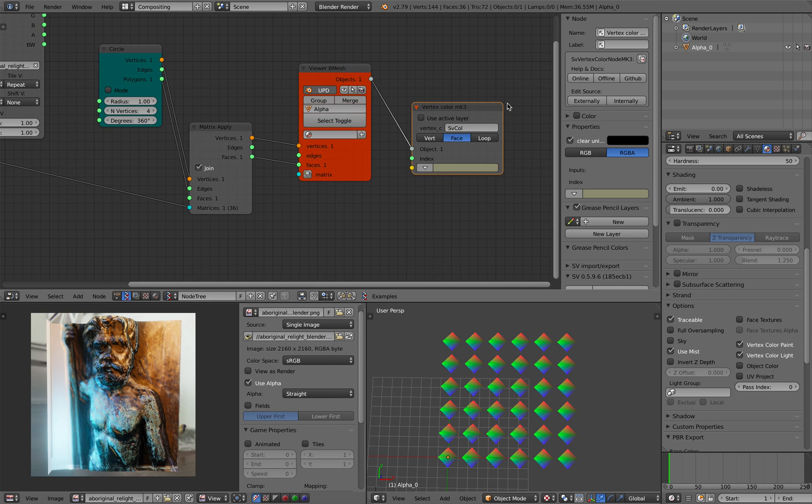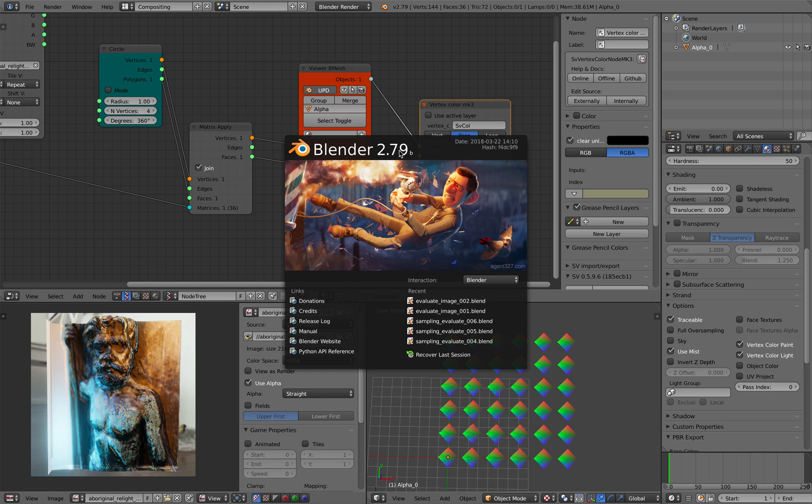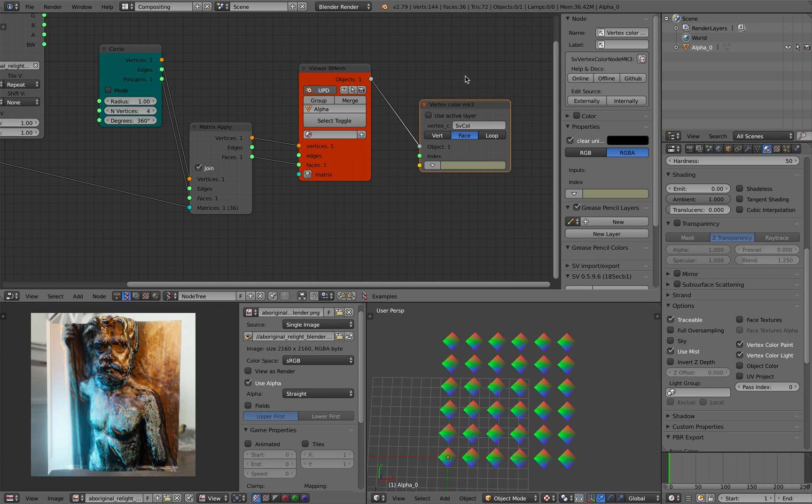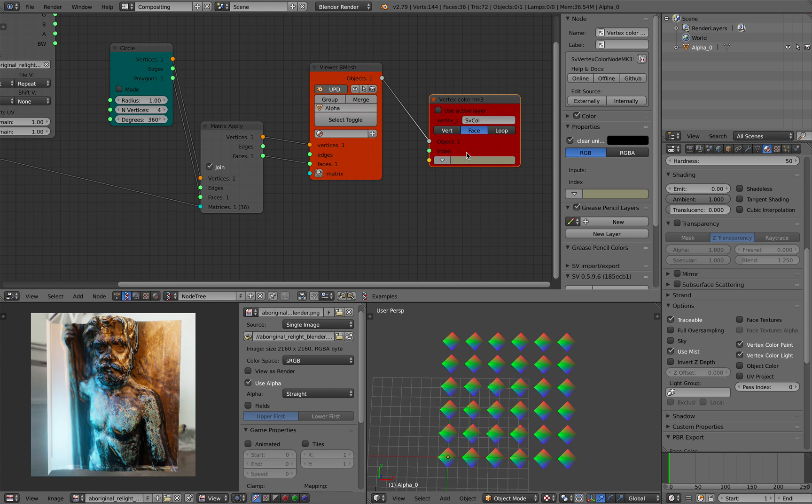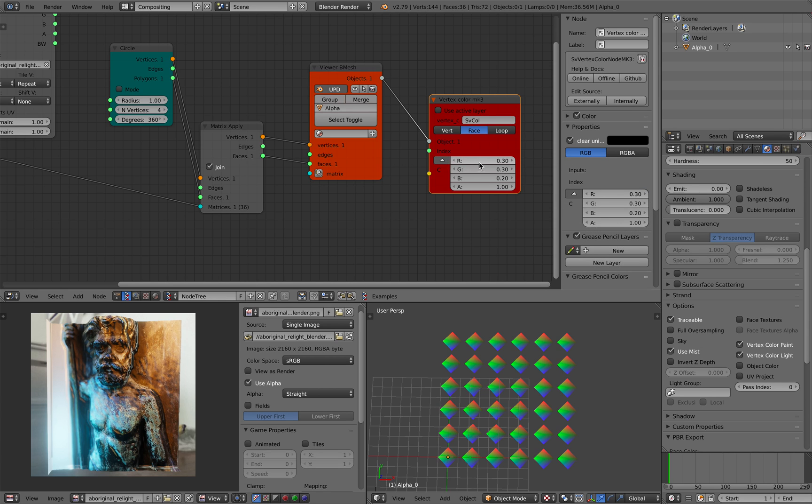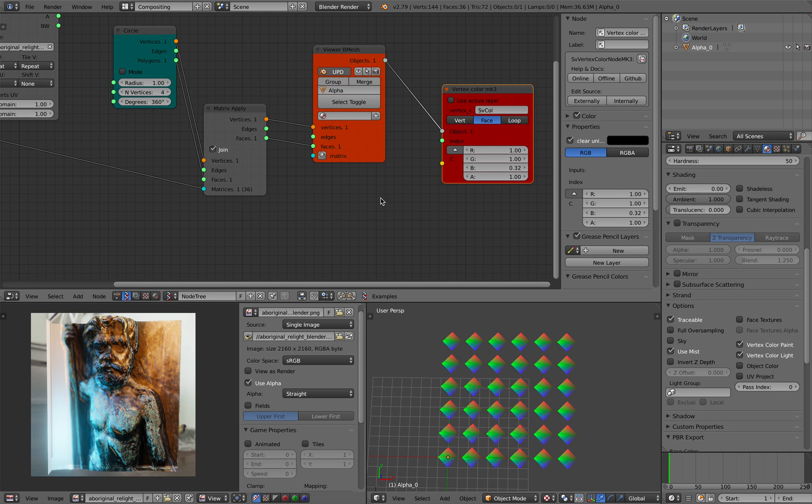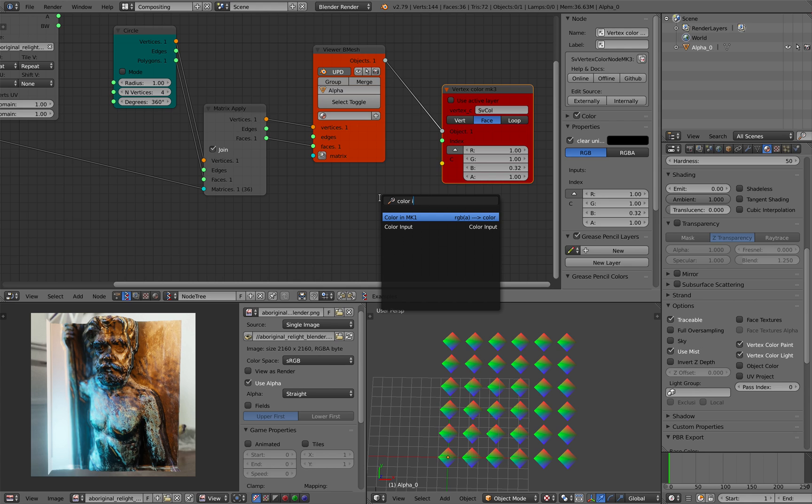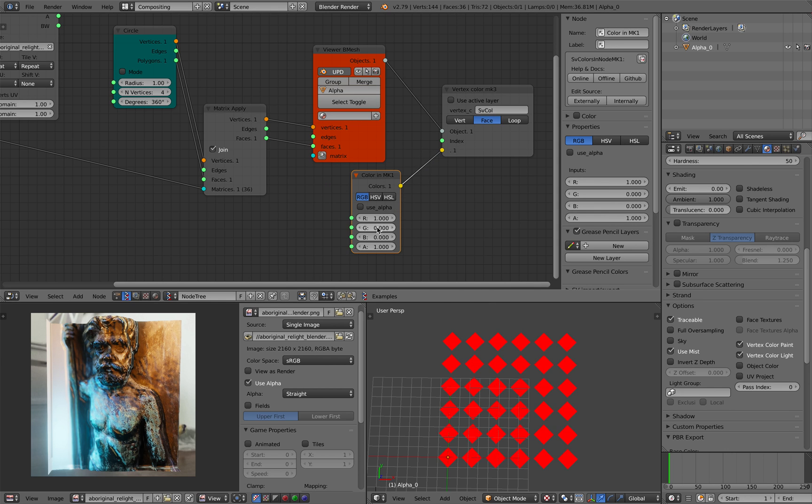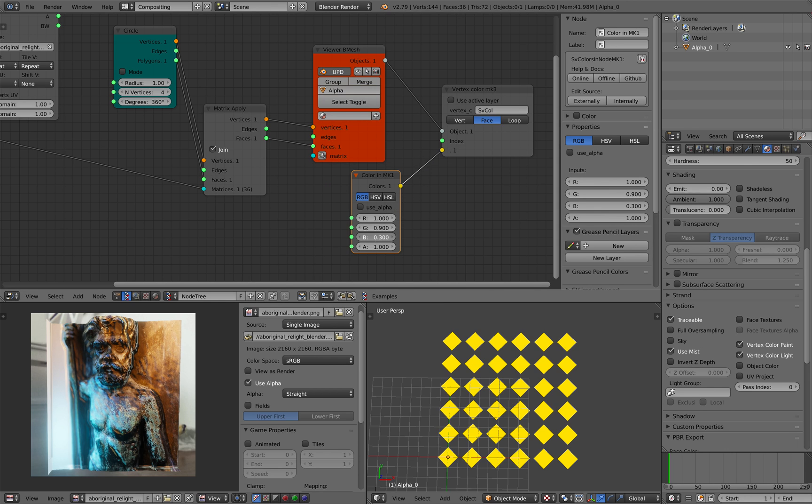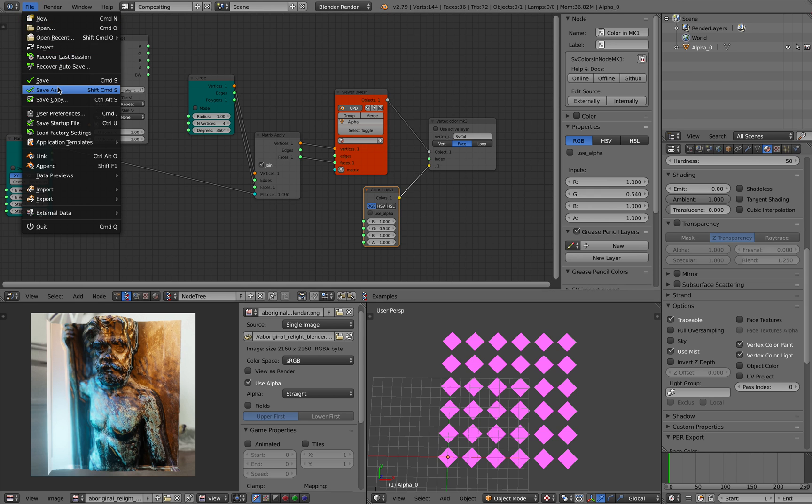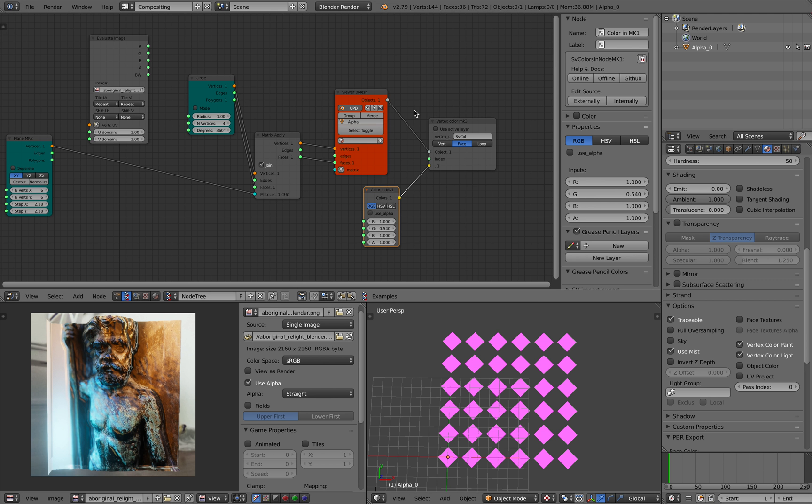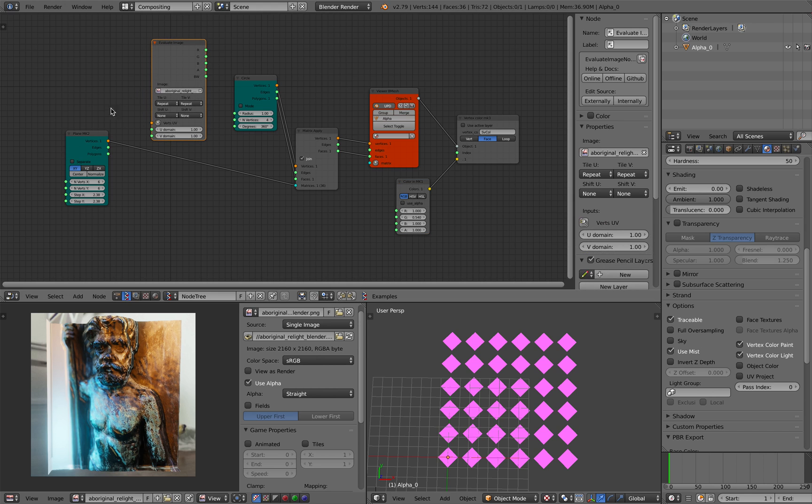We have something funky going on. One thing you need to know is that by default now this node supports RGBA. I'm using Blender 2.79, a little bit older version - it doesn't have RGBA, it doesn't use the alpha, so I will just switch to RGB. This color is still RGBA so we need to use a color in and this should be set to just use RGB. Now we get the color right, so that's working.